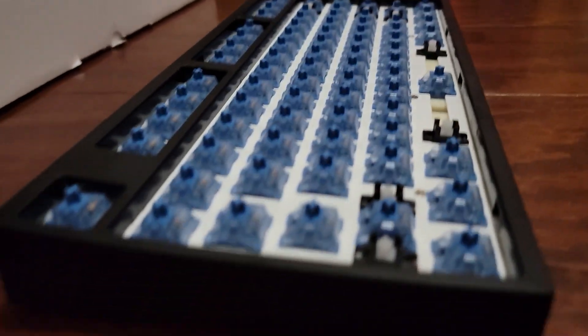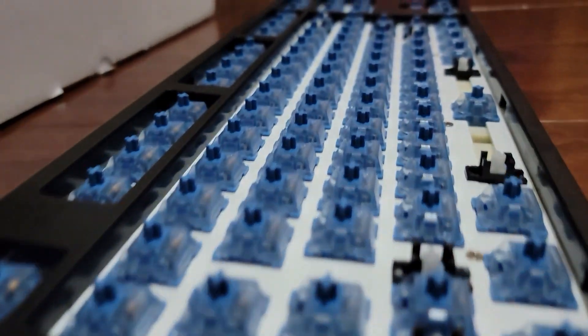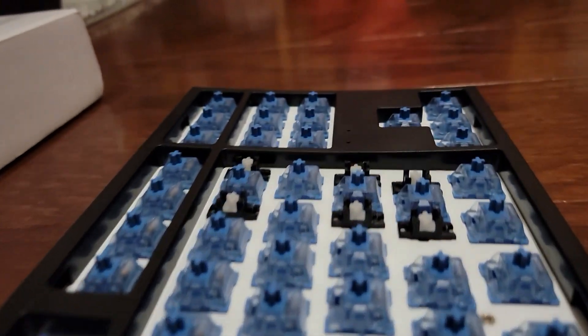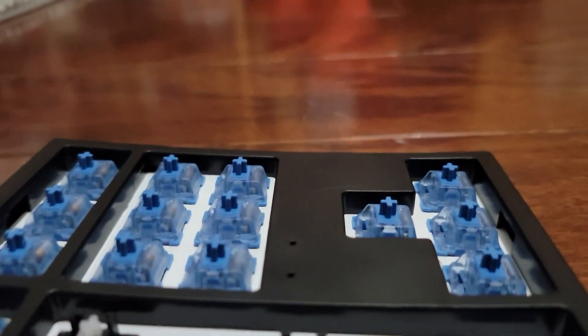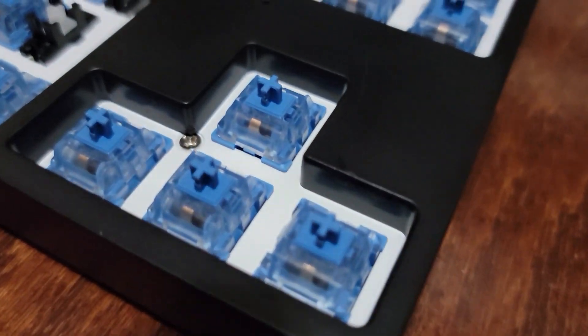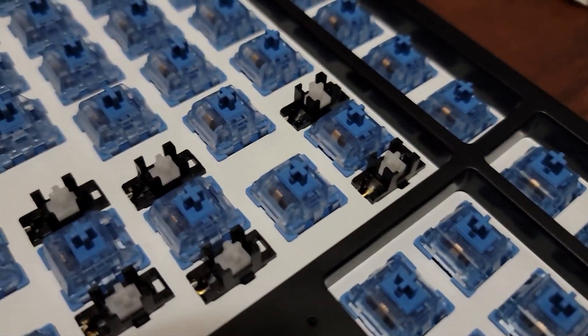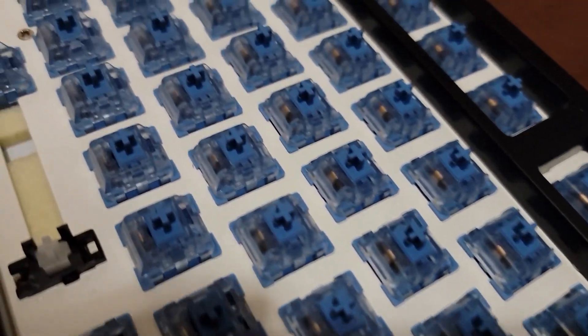Now I believe the stabilizers that come on this keyboard are Everglide stabilizers, which are very good if you add lube to them, which means you won't have to worry about swapping out the stabilizers either because this one comes with very nice stabilizers.